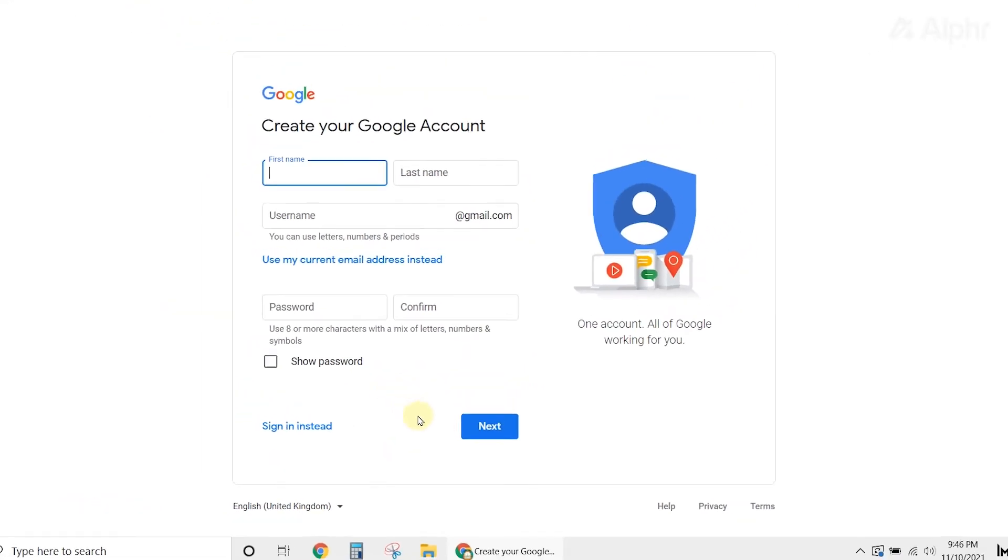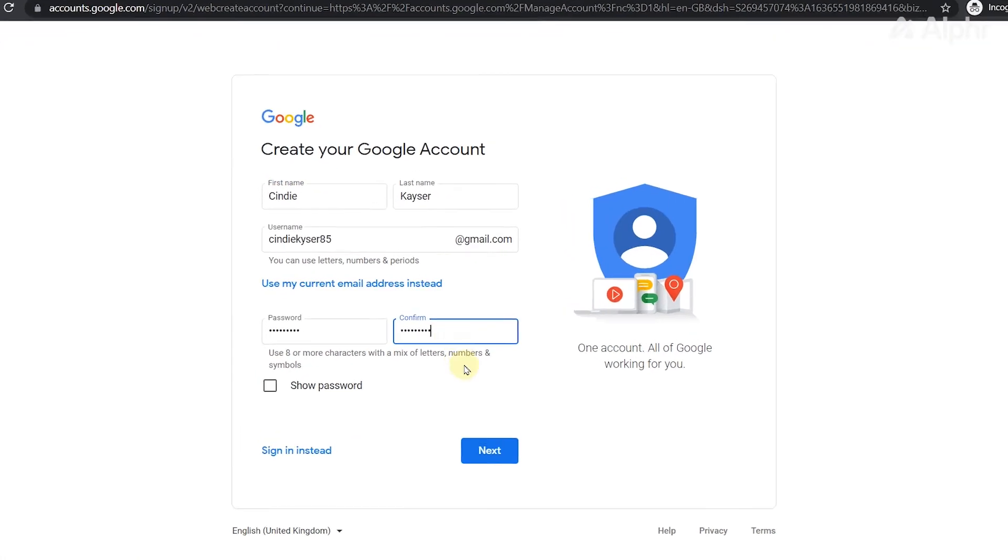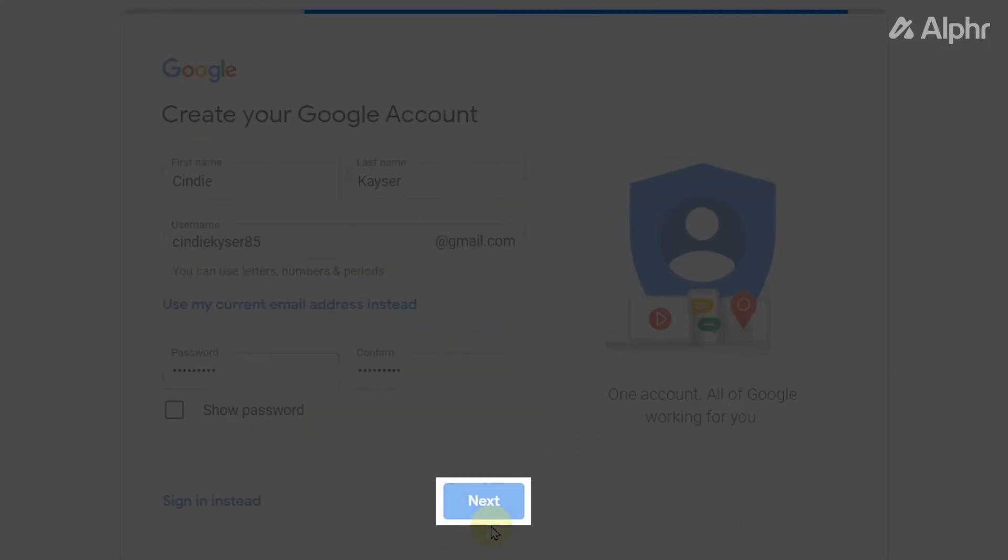Next, you'll see the account creation form. Simply fill in your details, then set your desired password. Once you're done, click next.